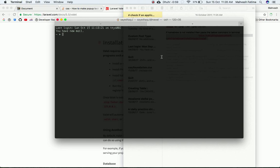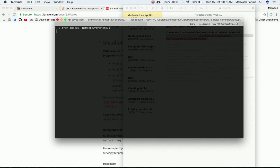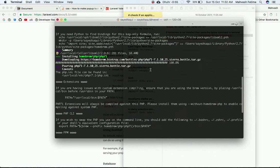After that, we need to update Brew. Type `brew update` and wait for it to complete. Once updated, we need to type `brew install homebrew/php/php71` to install PHP 7.1 through Homebrew. I got an error along the way but went ahead and fixed it, and PHP 7.1 has been installed.